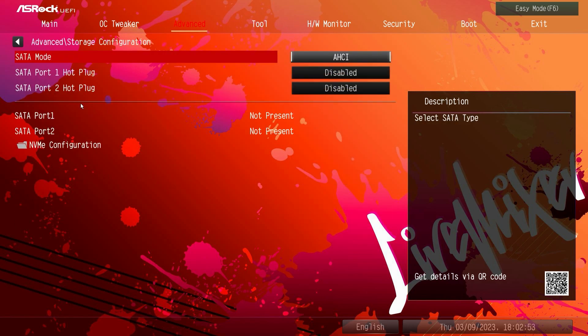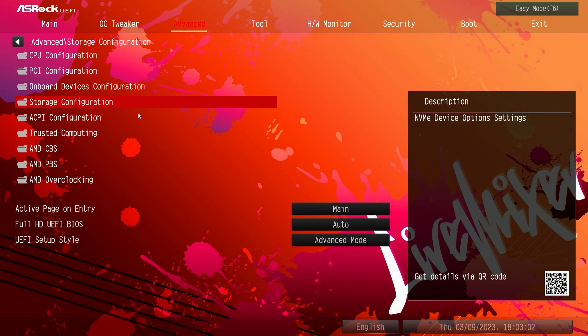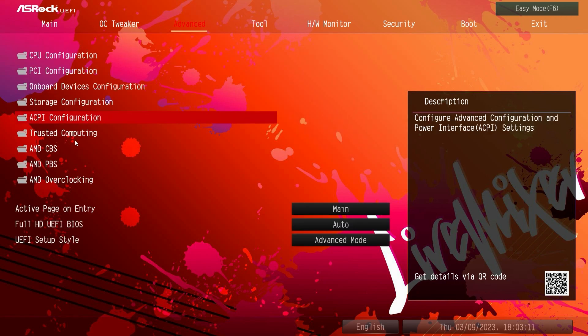Storage configuration, again we have no SATA drives installed but we do have our NVMe configuration, it just shows us the drive that we do have installed. ACPI configuration, again some stuff about sleep and power on device and things like that you can set.